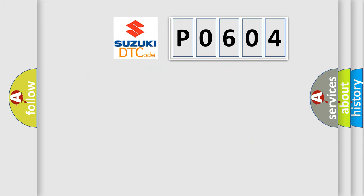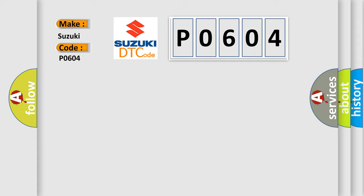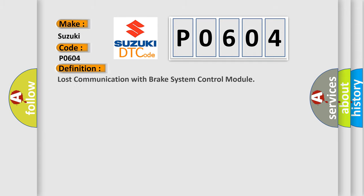So, what does the diagnostic trouble code P0604 interpret specifically? The basic definition is lost communication with brake system control module.